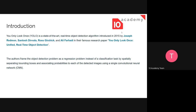YOLO was introduced in 2015 and started after the publishing of the famous research paper, which presented a unified, real-time object detection approach.